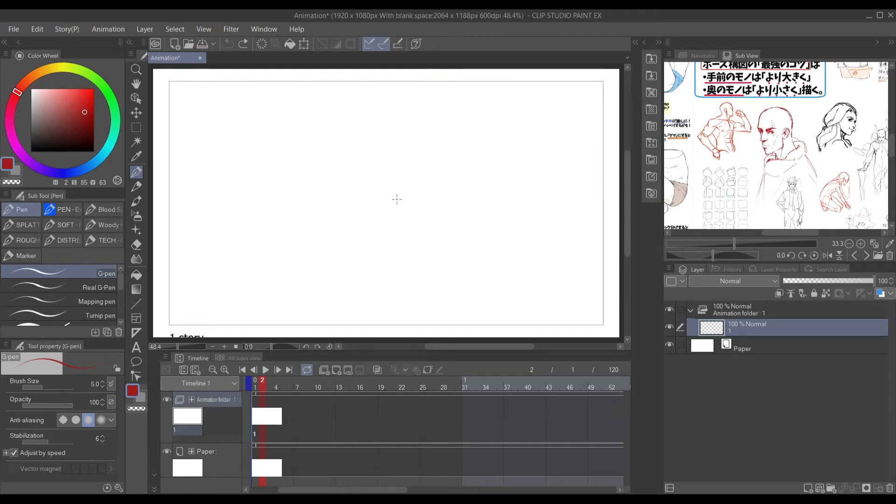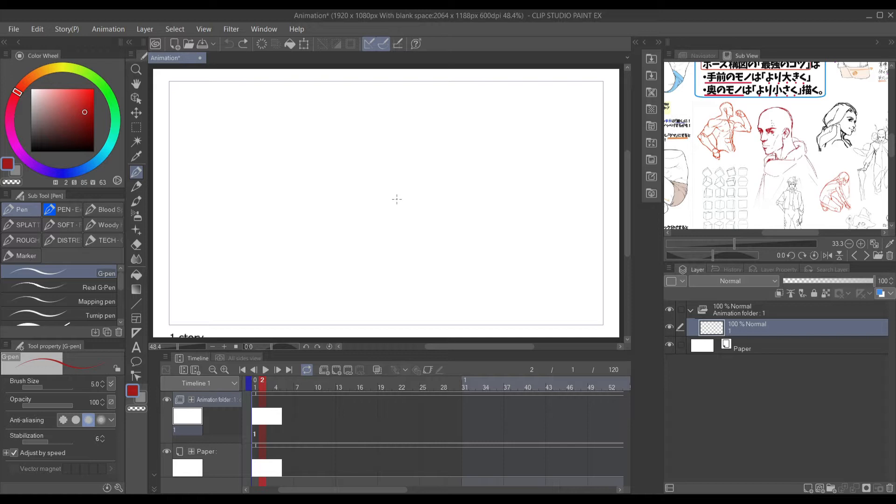Hey guys, it's your boy Anthony and I'm here to show you guys two different ways to set up your shortcuts in Clip Studio Paint EX. Let's move along.